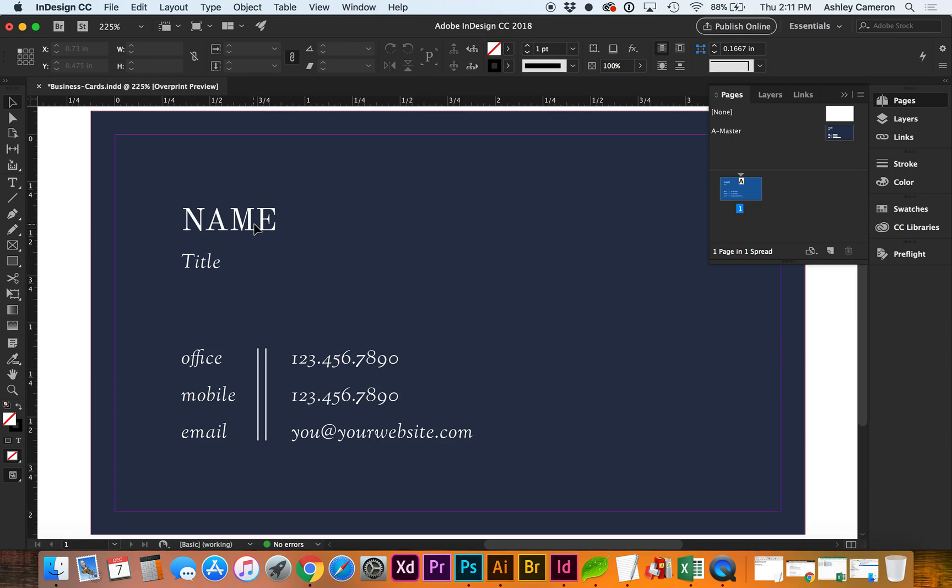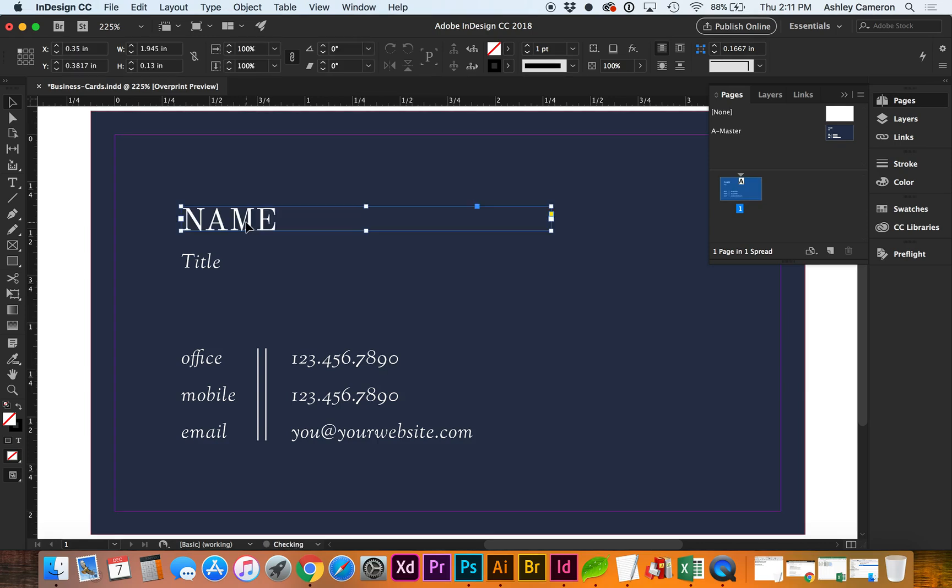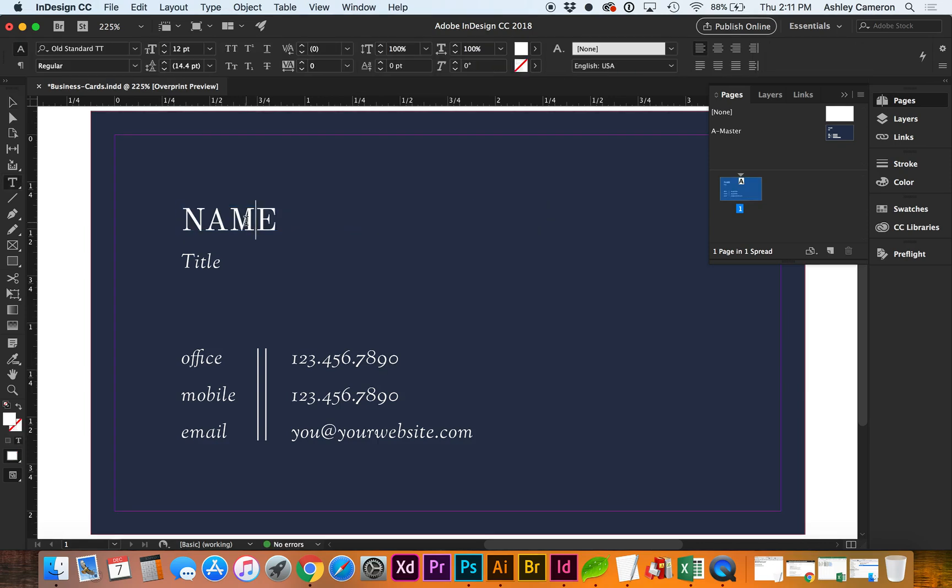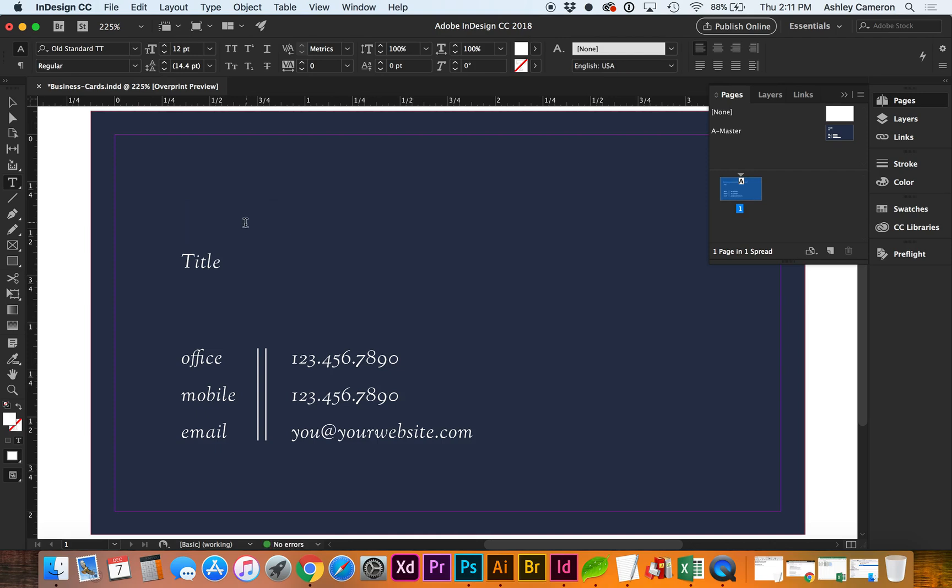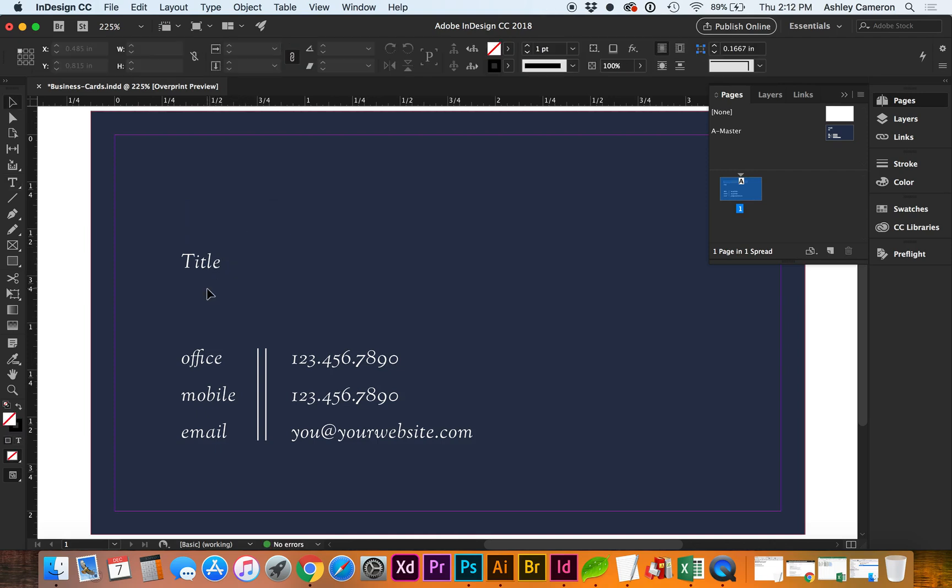So whenever you try to select the text boxes now, you cannot until you do Command Shift, or Control Shift on a PC. Now you're going to double click inside the text box and remove the text. Now you'll do this for each text box that you'll be replacing with your dynamic information from your Excel sheet.